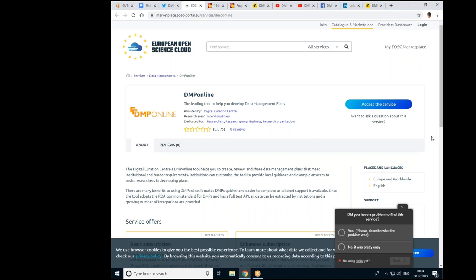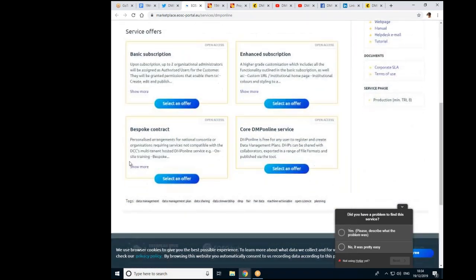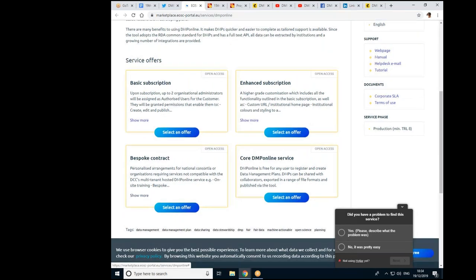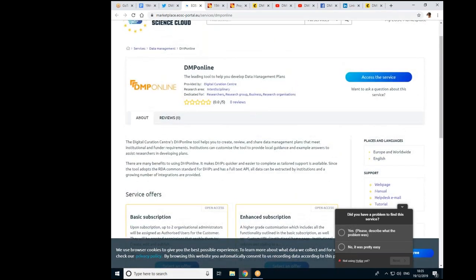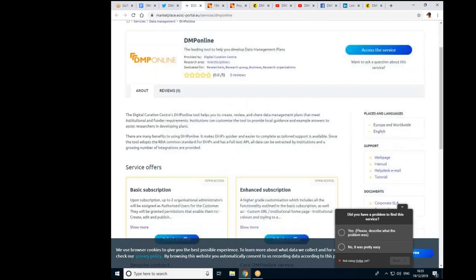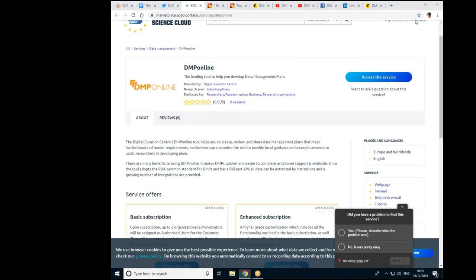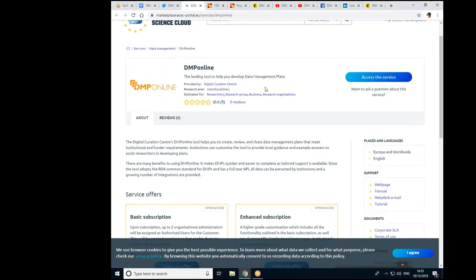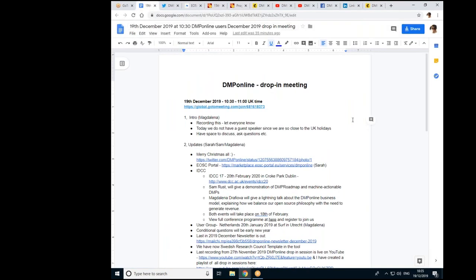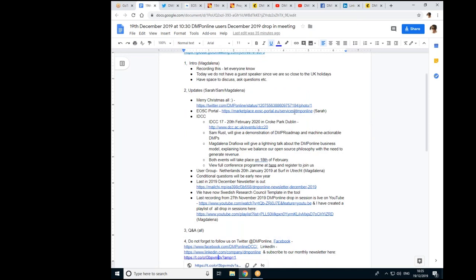You can see an overview — Magdalena is just sharing that on screen now. Scrolling down, you can see the different service offerings we have with DMP Online. So the tool is free for anyone to use to create data management plans, and then we have different subscription models if universities want to customise it, add their own branding and guidance. If you want to put a comment or a review, by all means do. We're pleased to be accessible via EOSC now, and I did share the link in the chat as well.